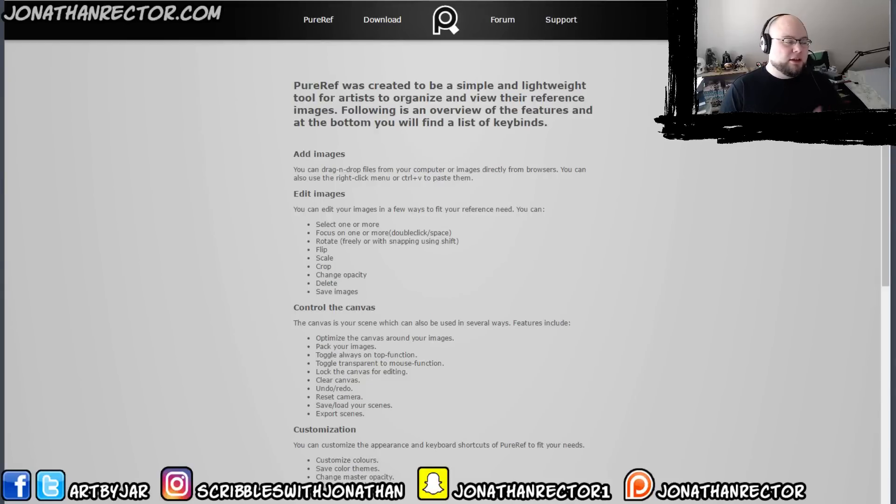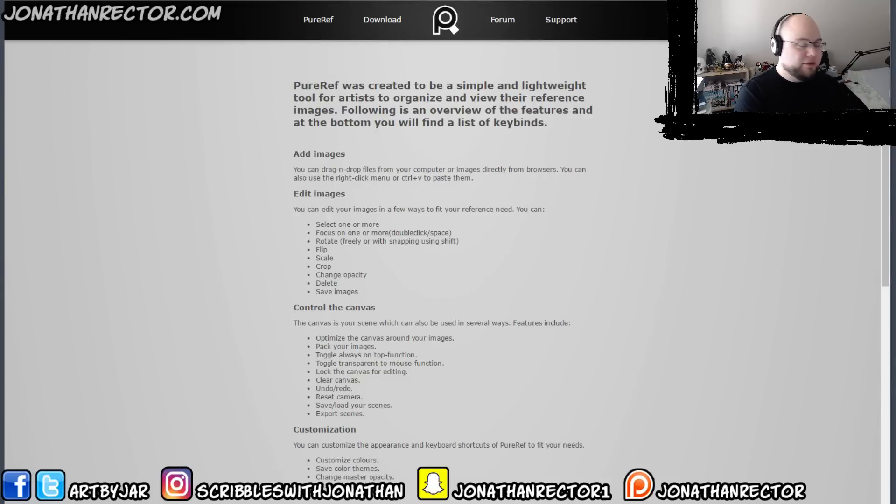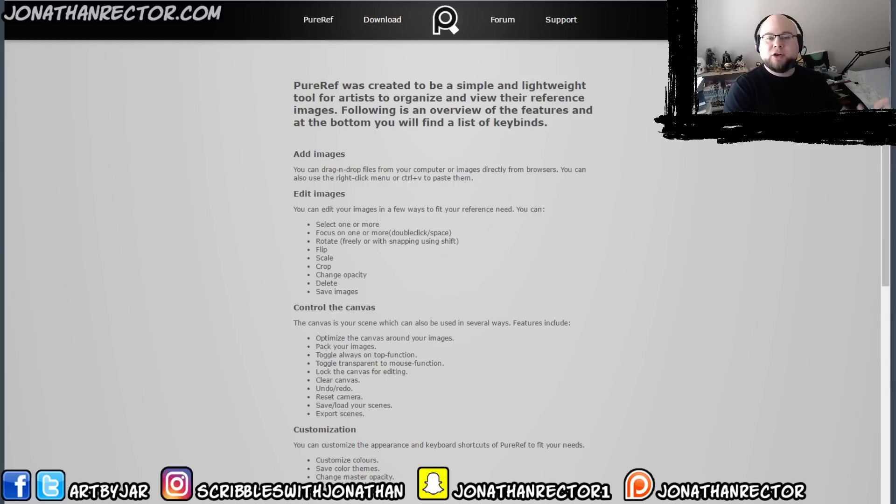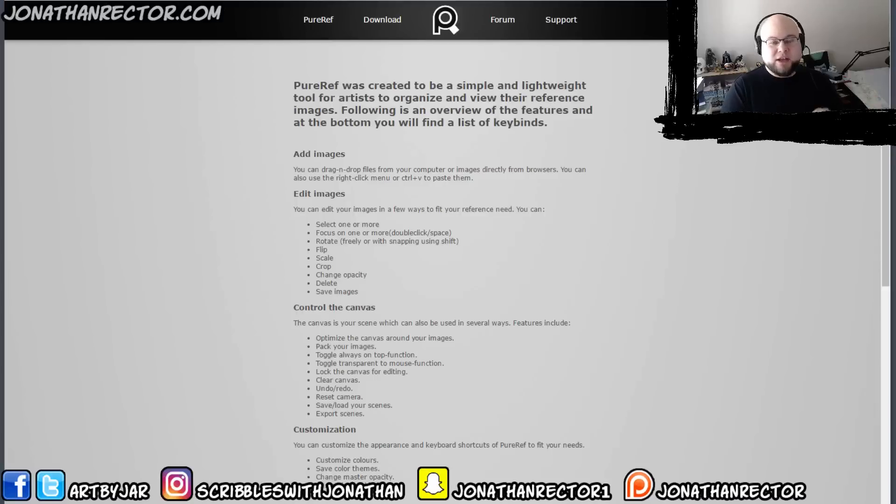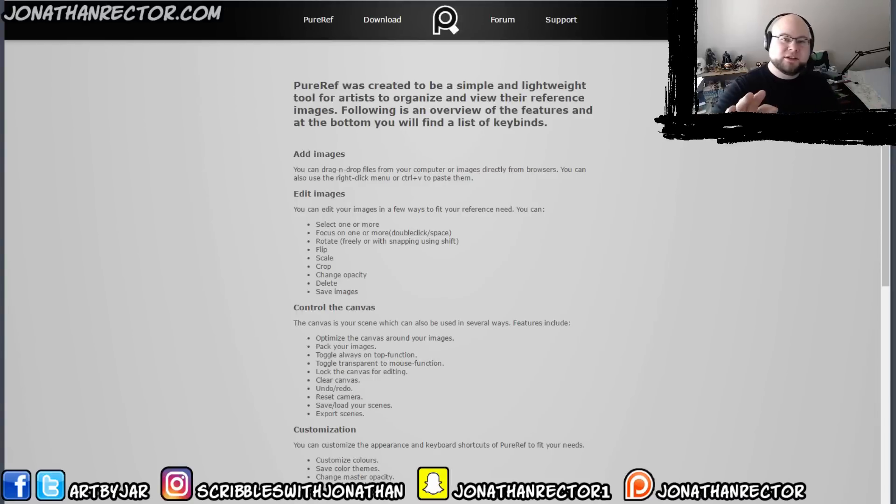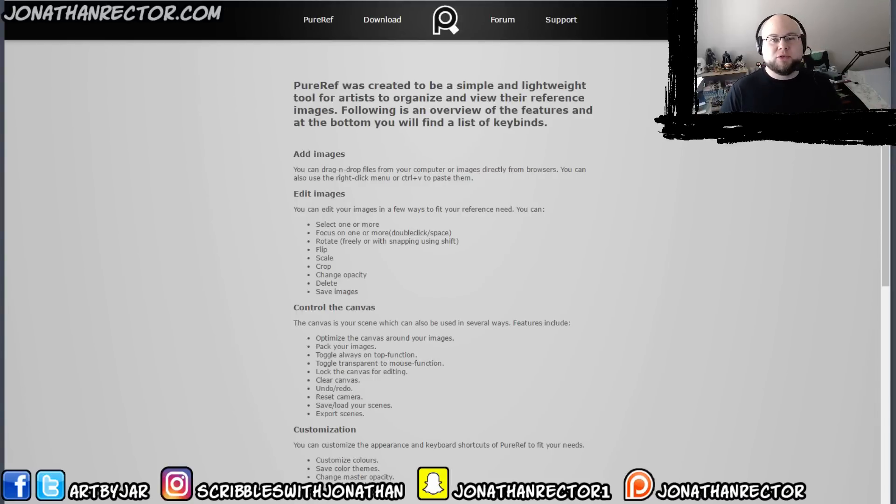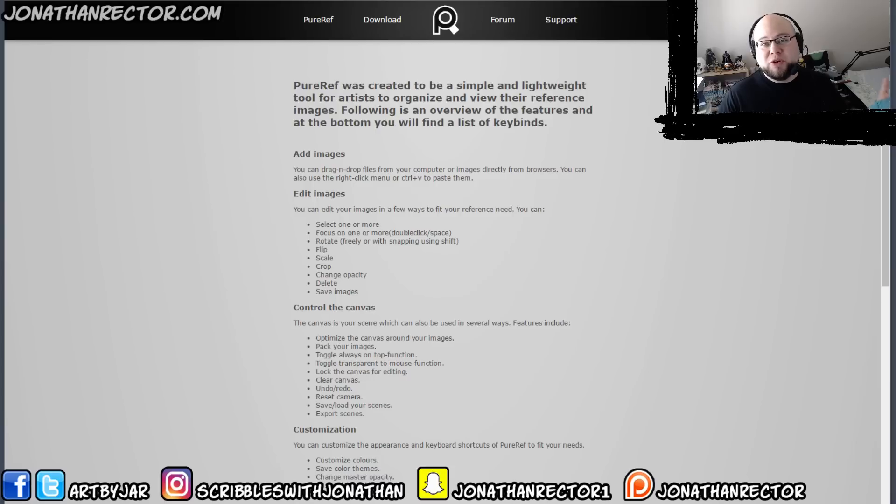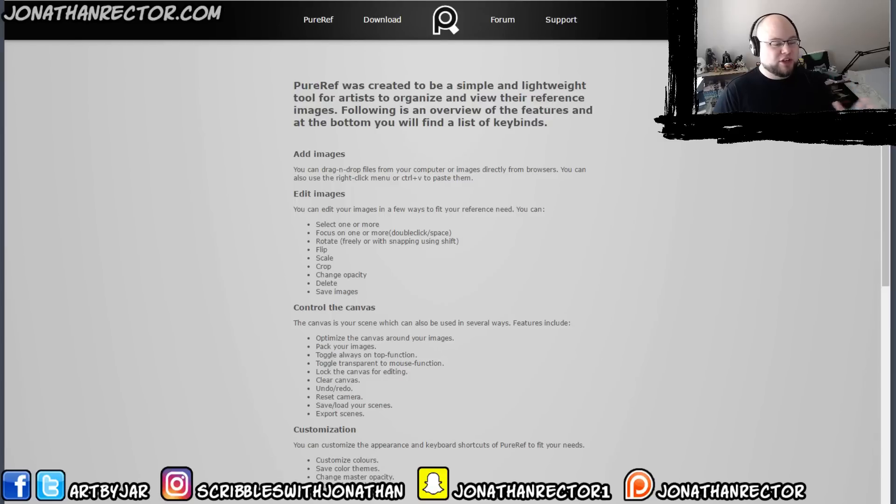So the website's called pureref.com. There'll be a link below. I'm going to show you guys very quickly what it does. There's some intricacies with it. You guys can deal with that on your own. But I just want to present this to you in case you guys don't know. Most of you probably do know about this but for those of us like myself that didn't, I hope this helps you out.